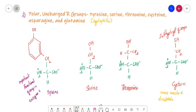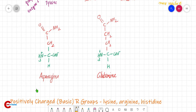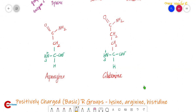Tyrosine, serine, and threonine are polar uncharged R groups with hydroxyl groups. Cysteine is also a polar uncharged R group with a sulfhydryl group as its R group. Asparagine and glutamine contain an amide group — also called a carboxamide group — and their polar nature is due to this amide group.